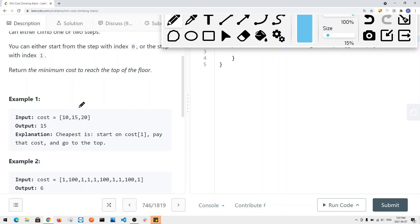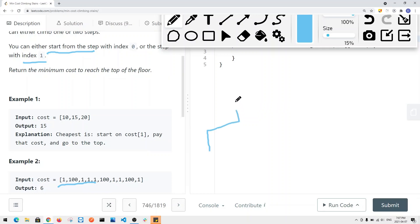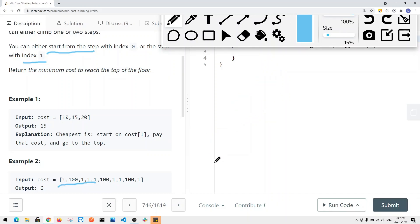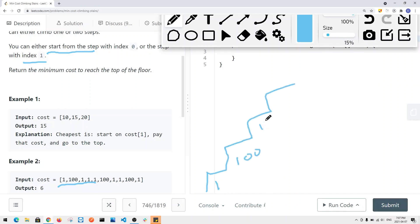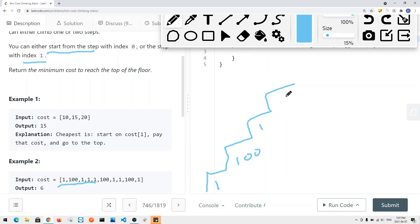Notice that you can either start from step one or start with step two. Let's take a look at another example where we have something like 1, 100, 1, 1. What's the shortest path, or what's the minimum cost?